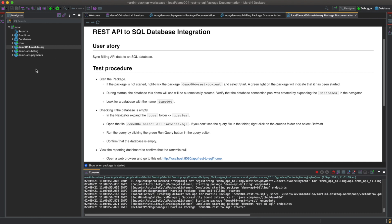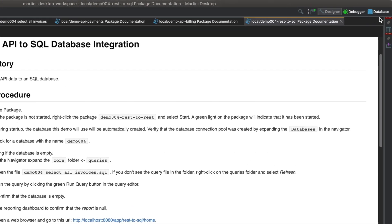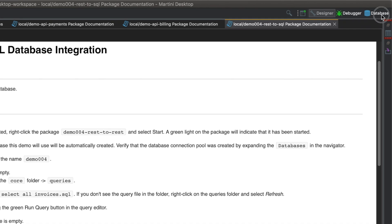During startup, the database this demo will use will automatically be created. Verify that the database connection pool was created by expanding the databases in the navigator. To do that,